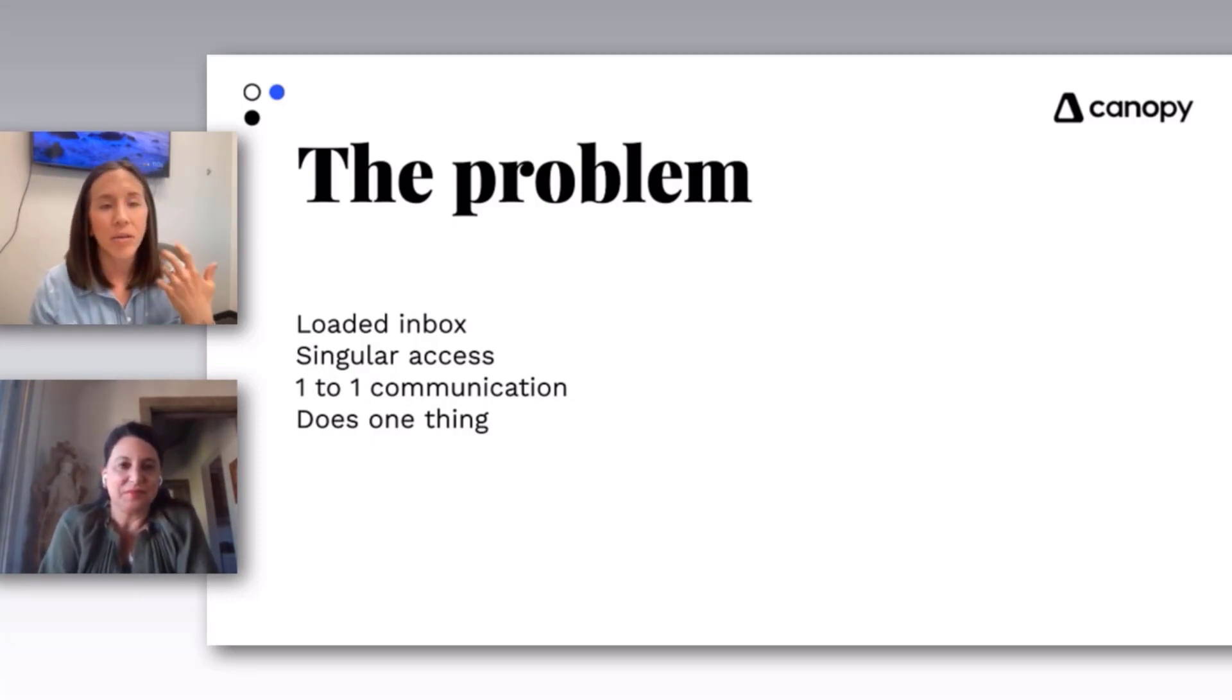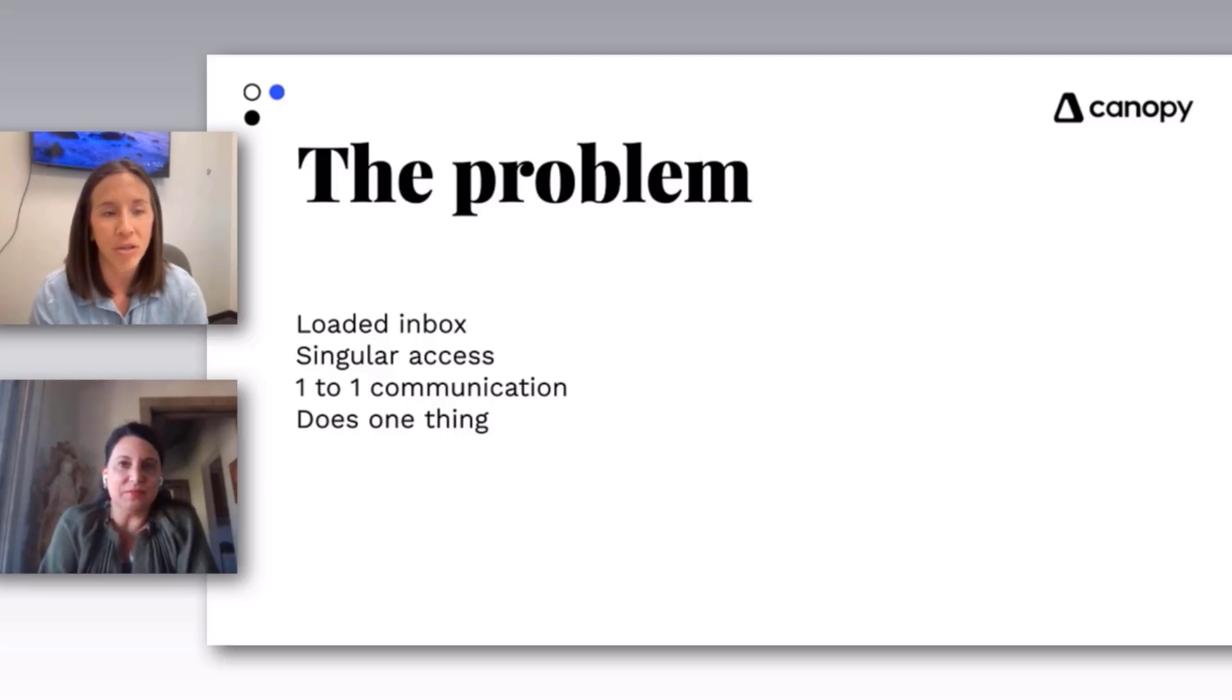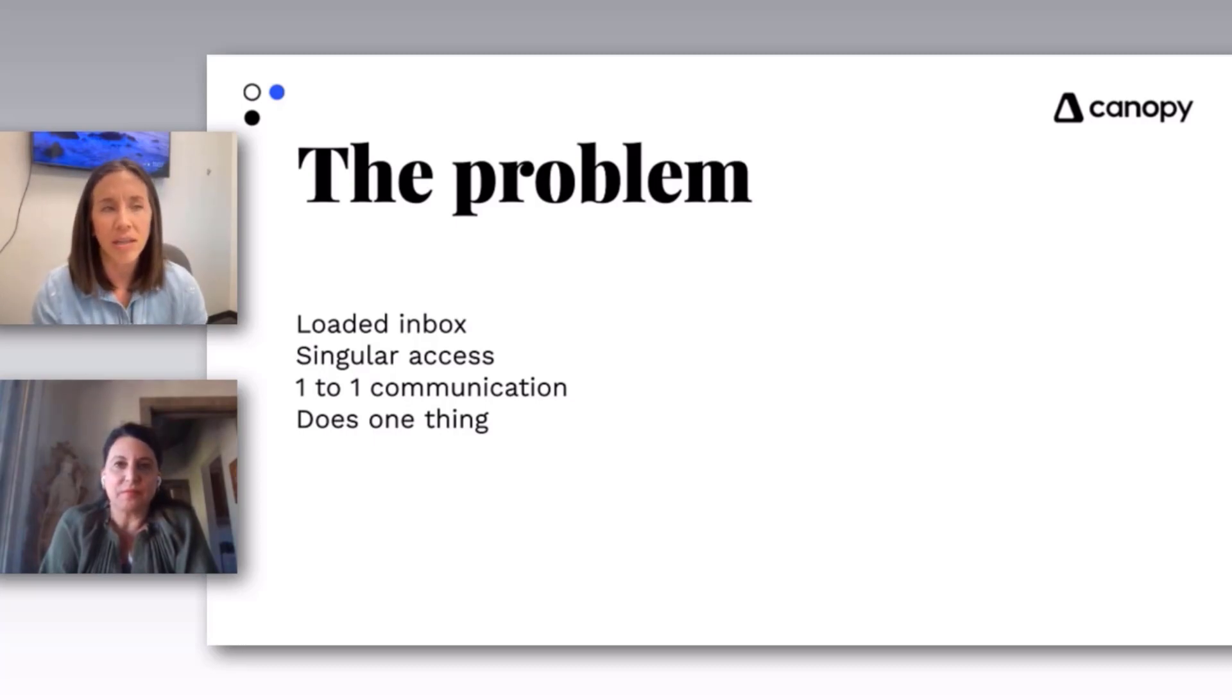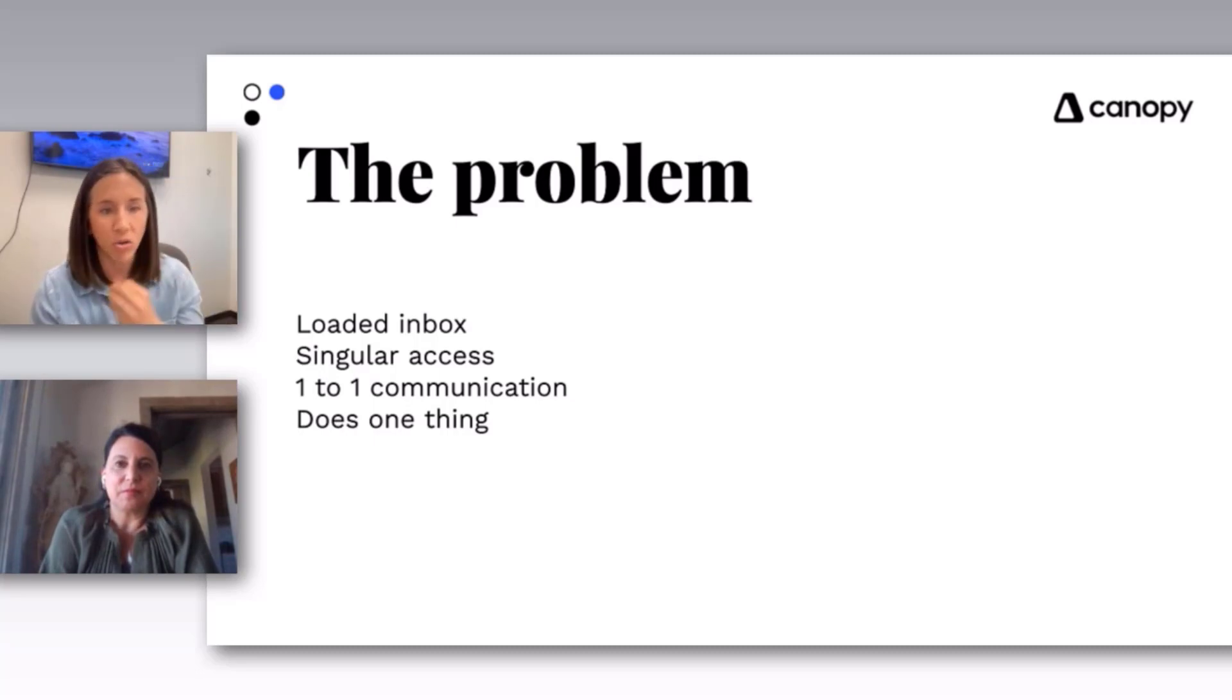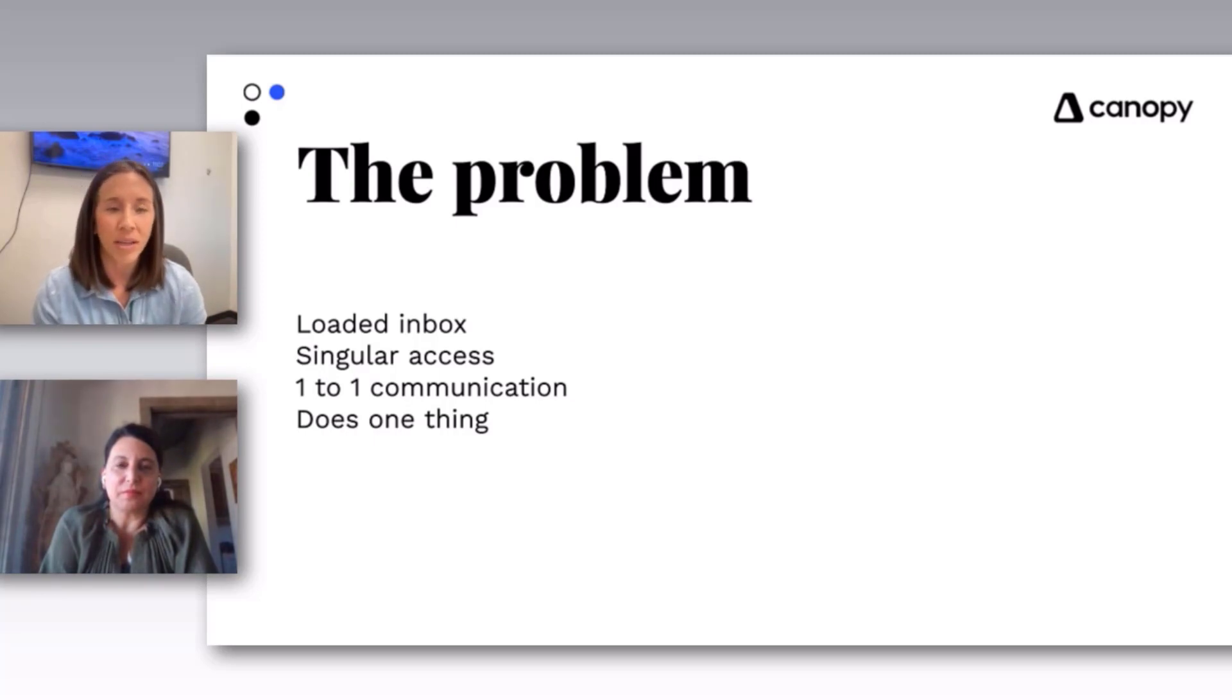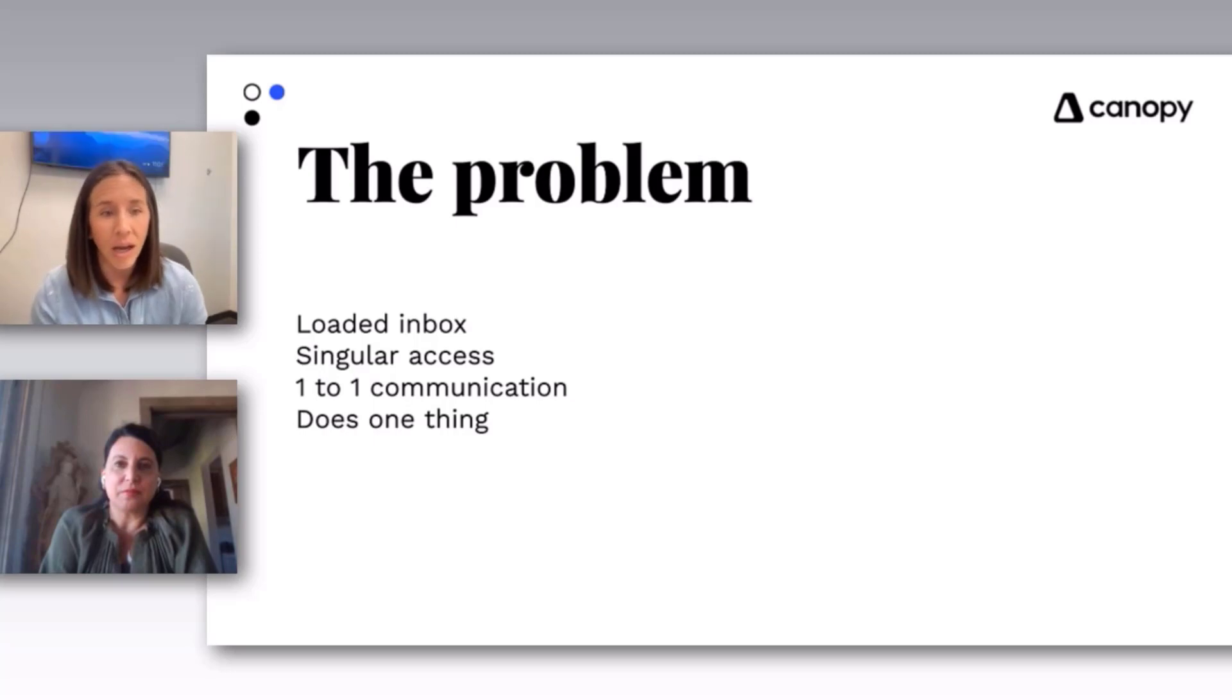Another part that can contribute to why you are here, why you need to fix your email, is because there's singular access most of the time. And yes, we can share our login details, but that's just one more login to manage. It's not incorporated with other things. Again, it's usually one-to-one communication. When you're logging into your inbox, you're not logging into a marketing email tool.